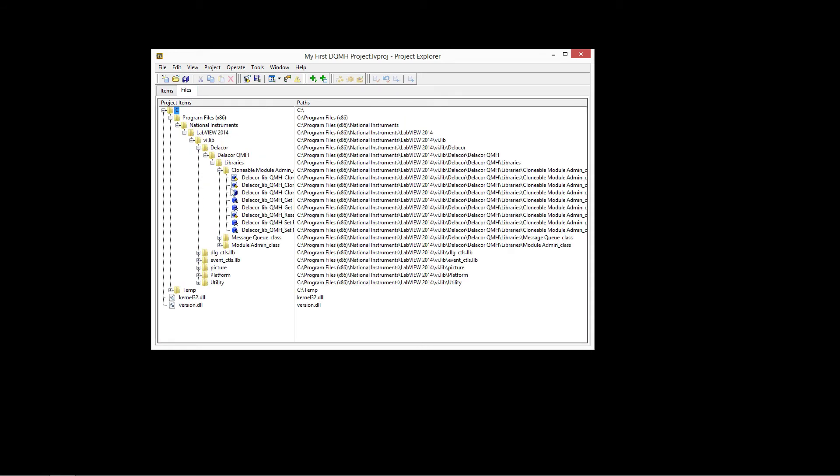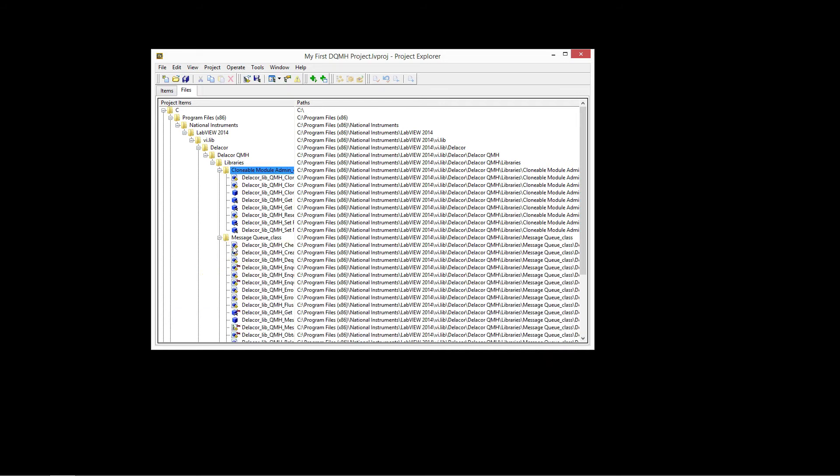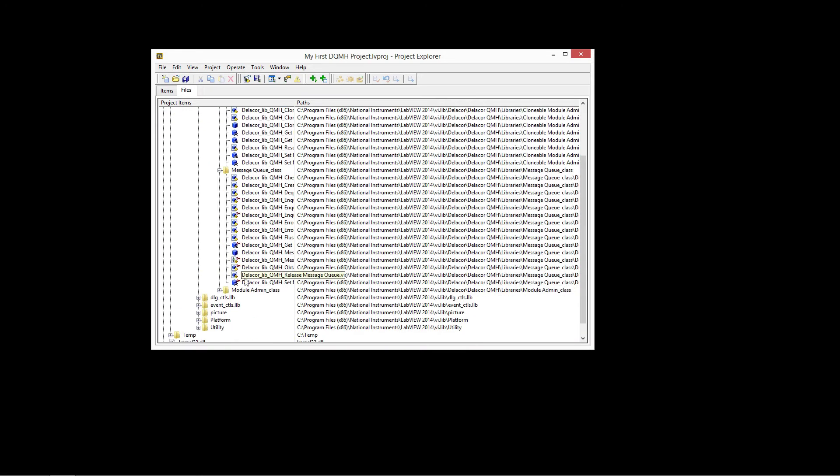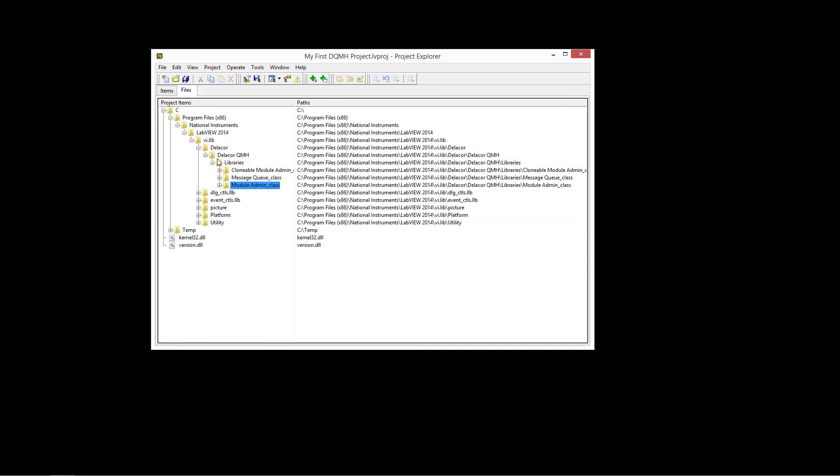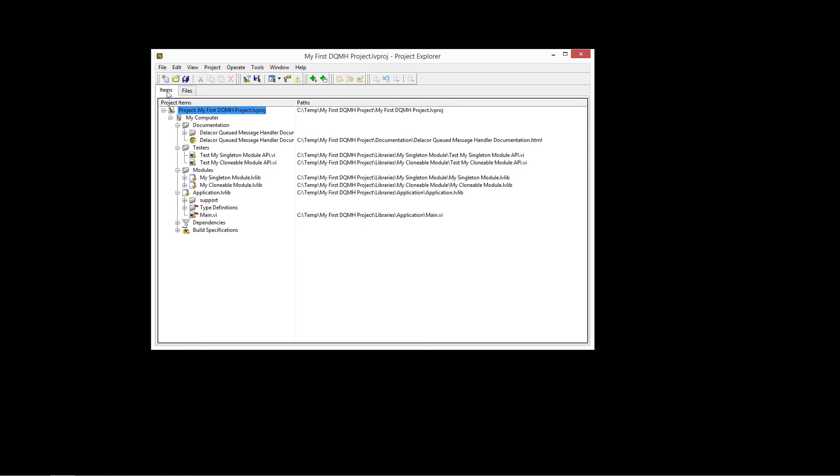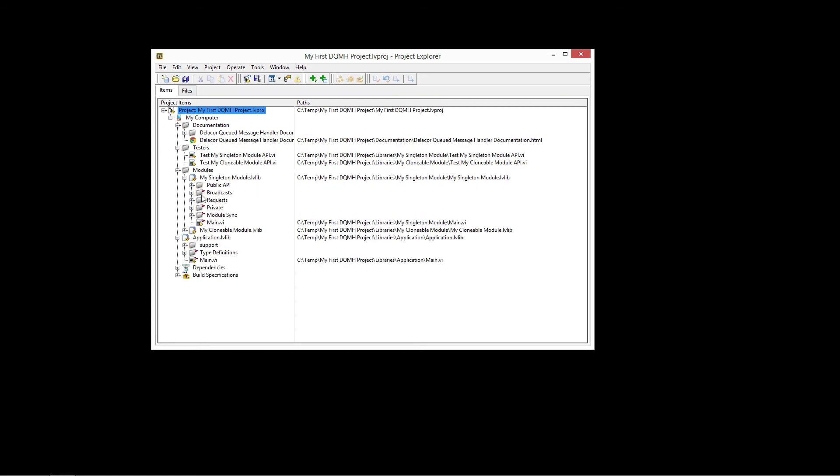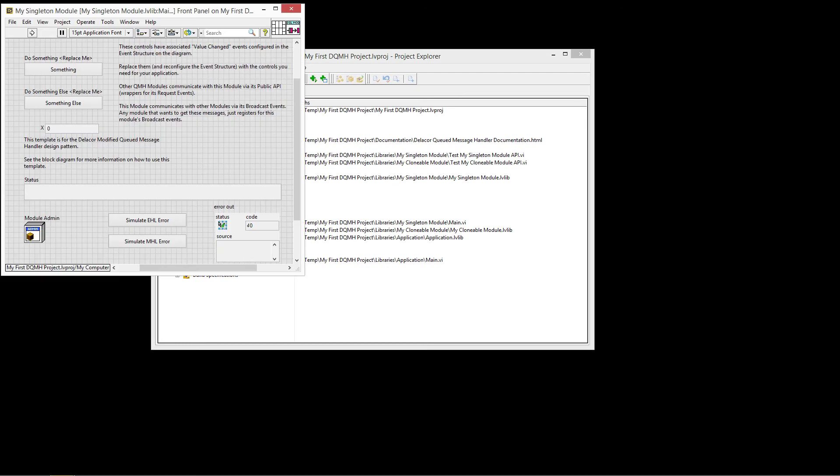If we go to the files, you'll see that we have also a clonable module admin class, a message queue class and an admin module class that are directly installed on the VI library when you install the DQMH.